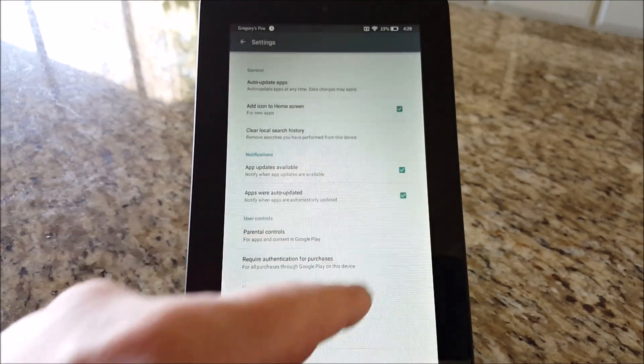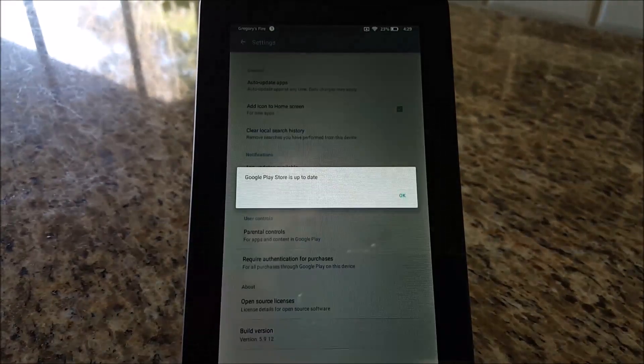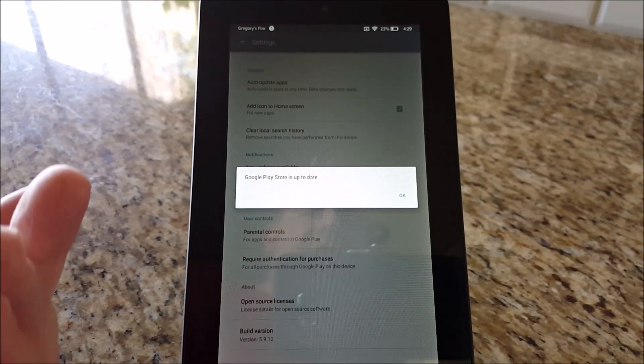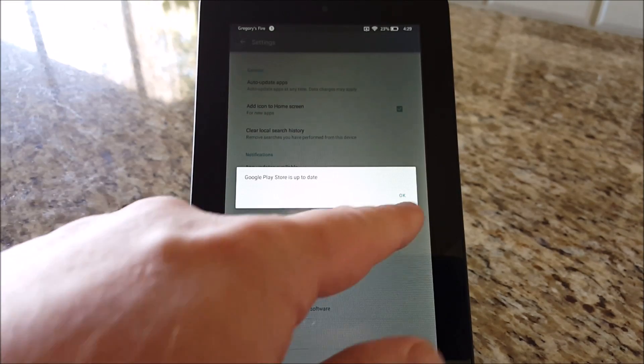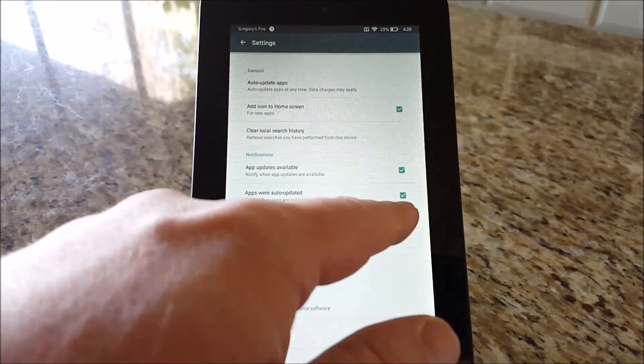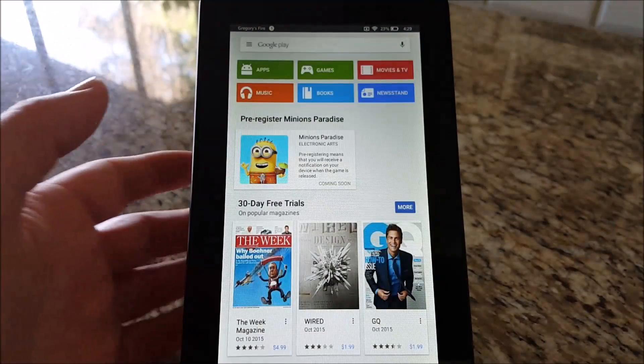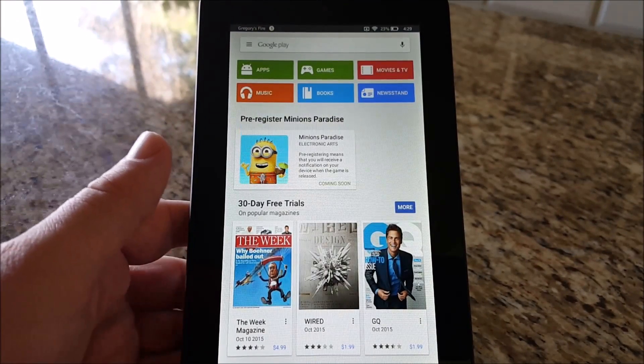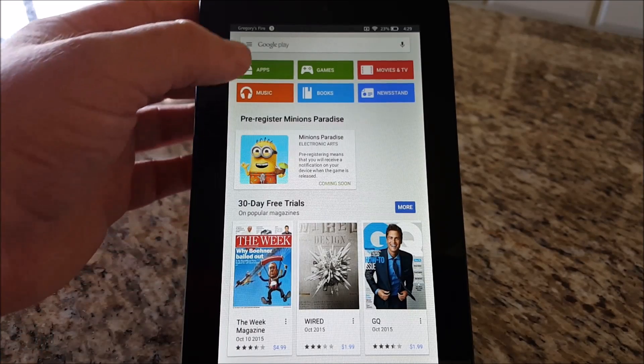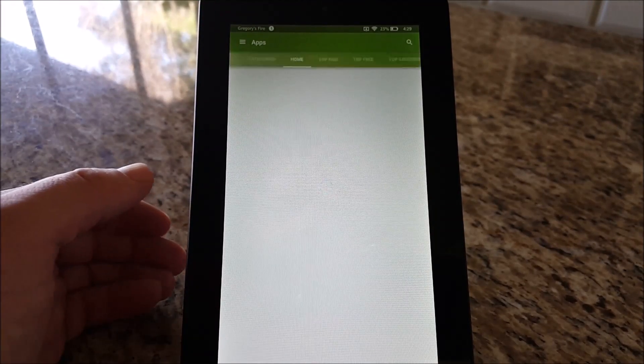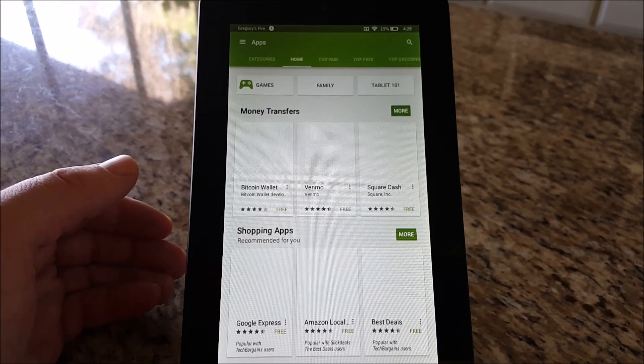Just tap the build version and it'll say you have the latest version or it'll download and install it for you. That's really all you want to do. After that, you can download any app you want. You're logged into your Google account.